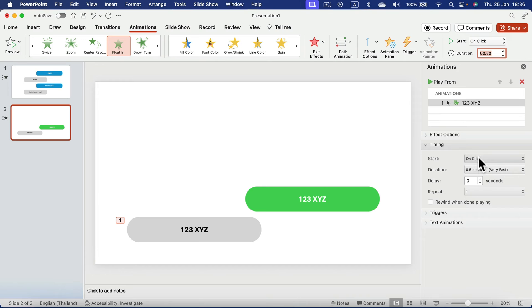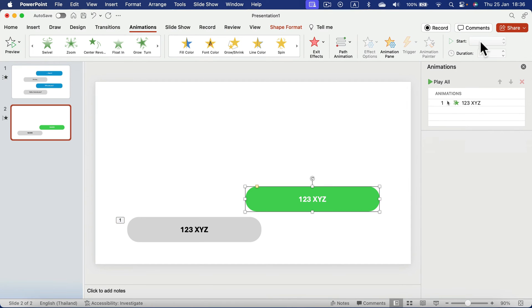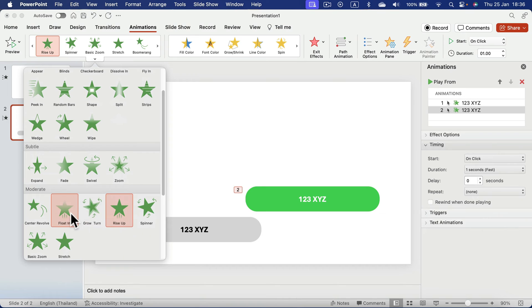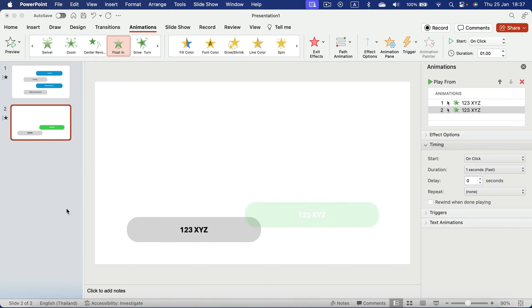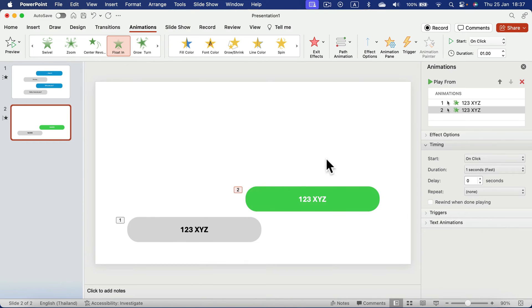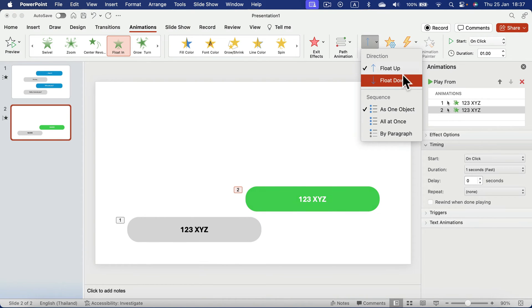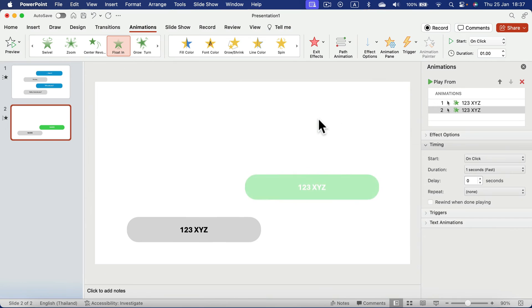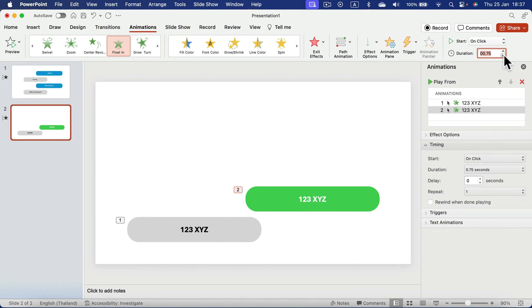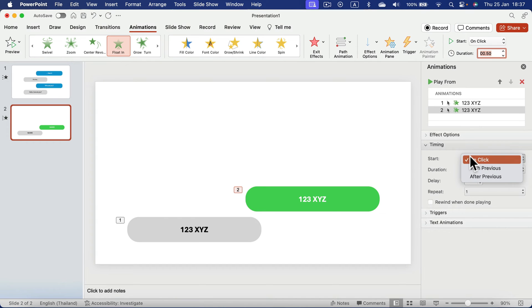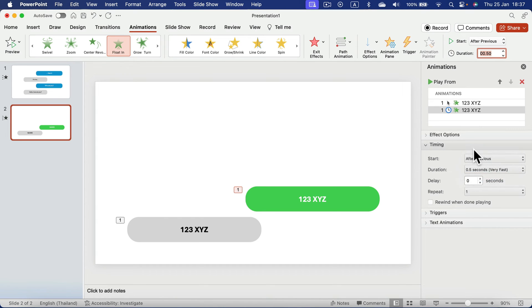So it's starting on the click. When I click the second one, the answer will start automatically. So again, let's use float in animation. This time the answer coming from the top. So I change the direction to go from the top to down faster. So only half second for it, not on click after previous with delay, two second delay. So someone is answering us, right?